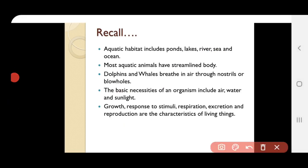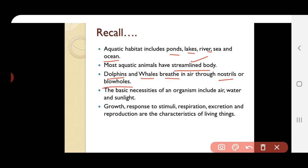Aquatic habitat includes pond, lake, river, sea, and ocean. Most aquatic animals have streamlined bodies, which help them swim easily in water. Dolphins and whales breathe air through their nostrils and blow holes — a special adaptation. Other fishes use gills for breathing.